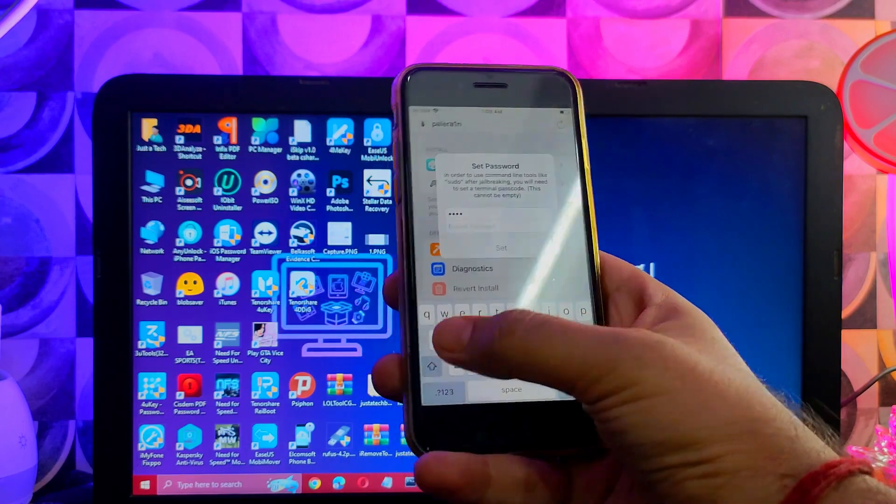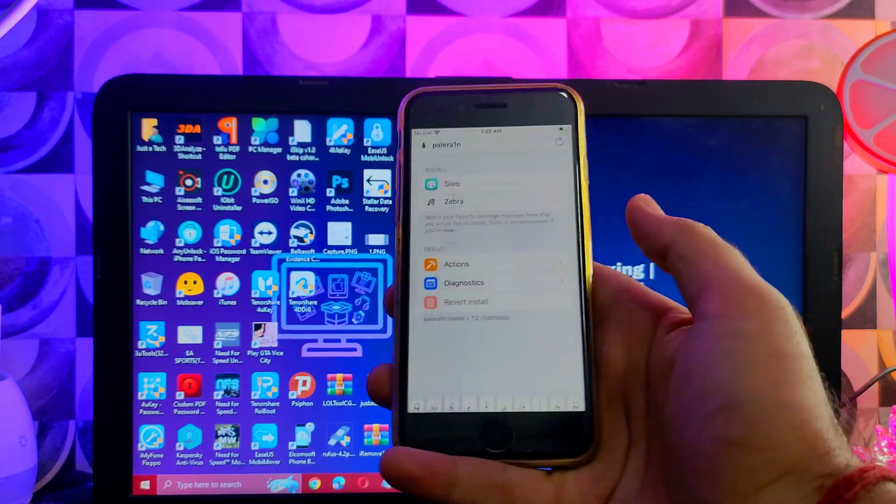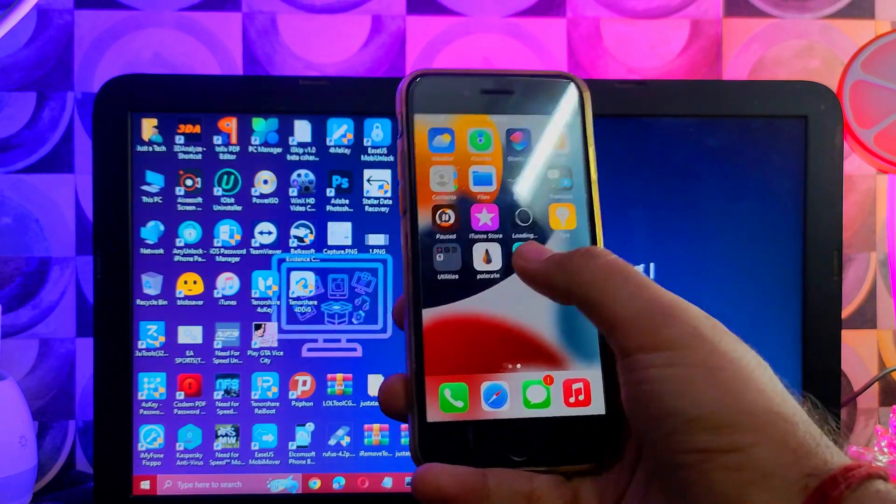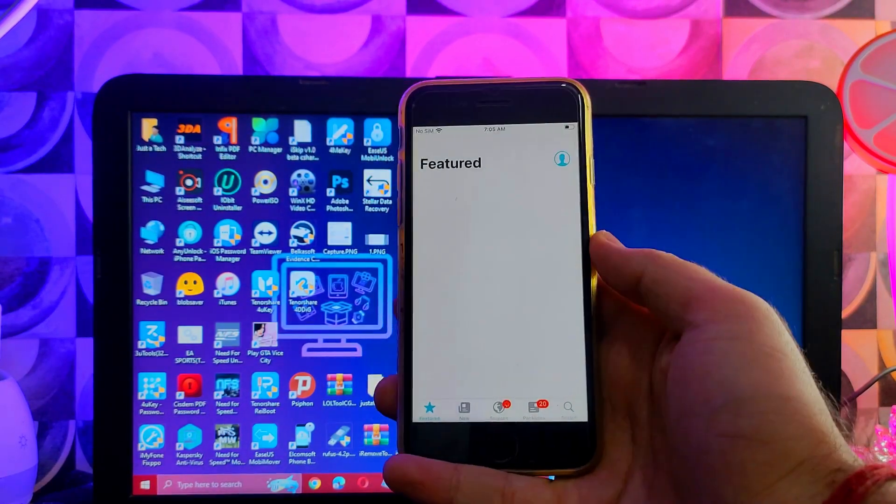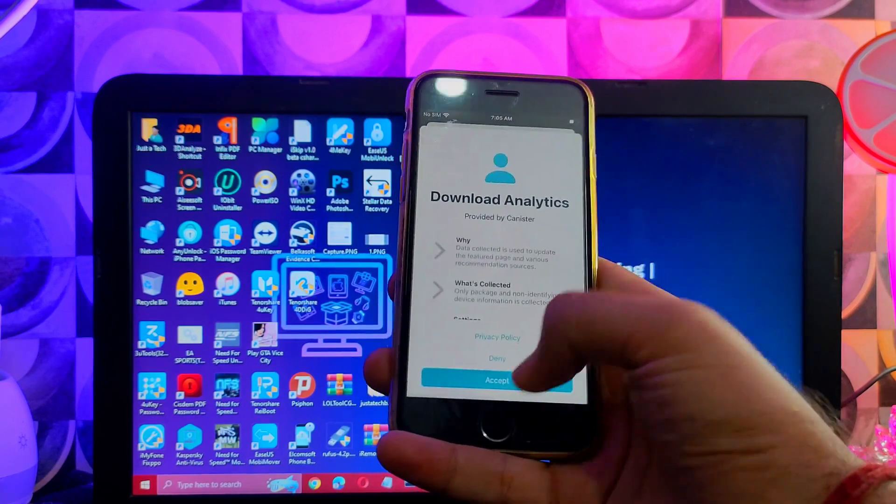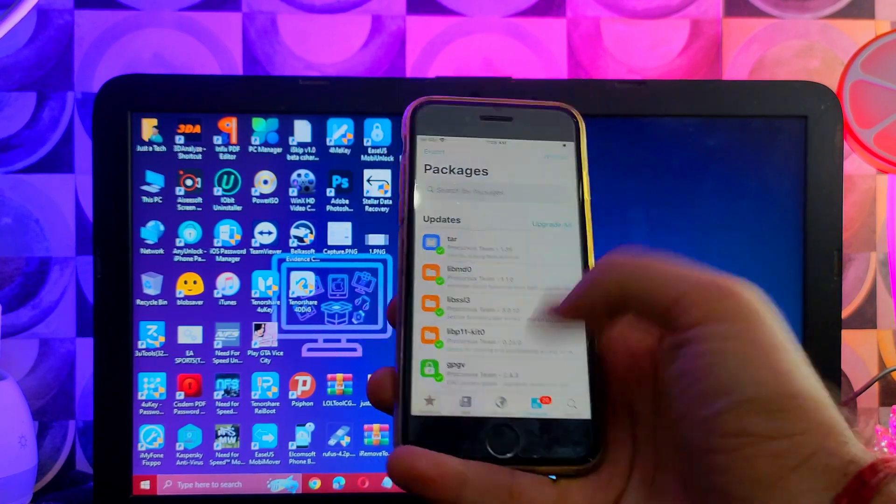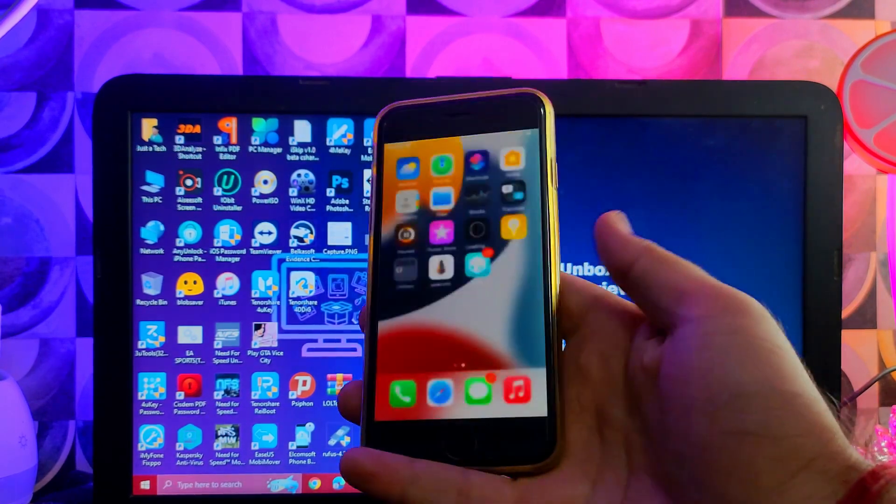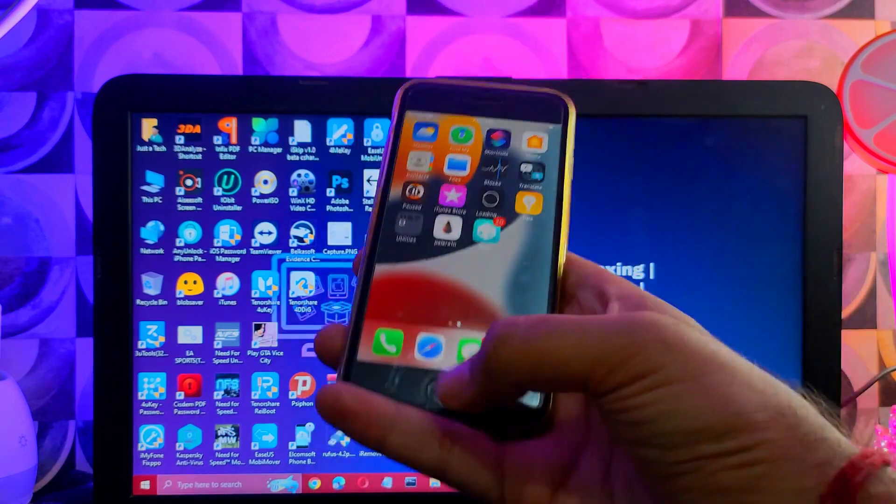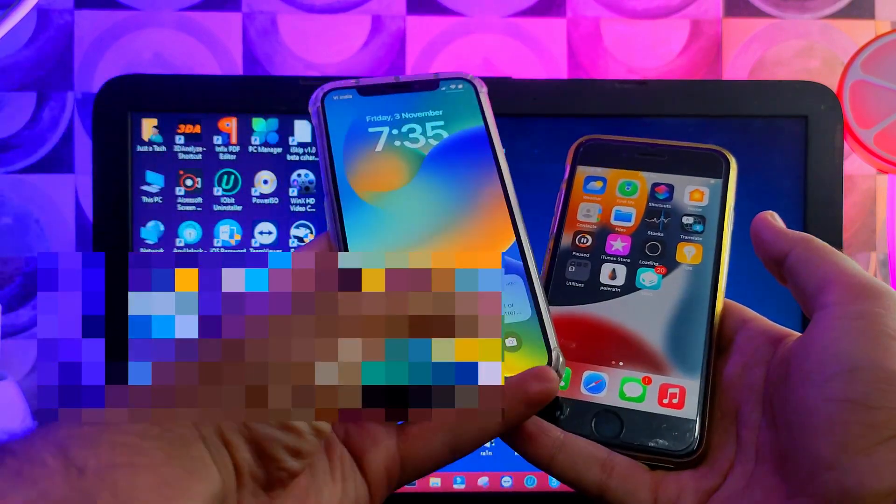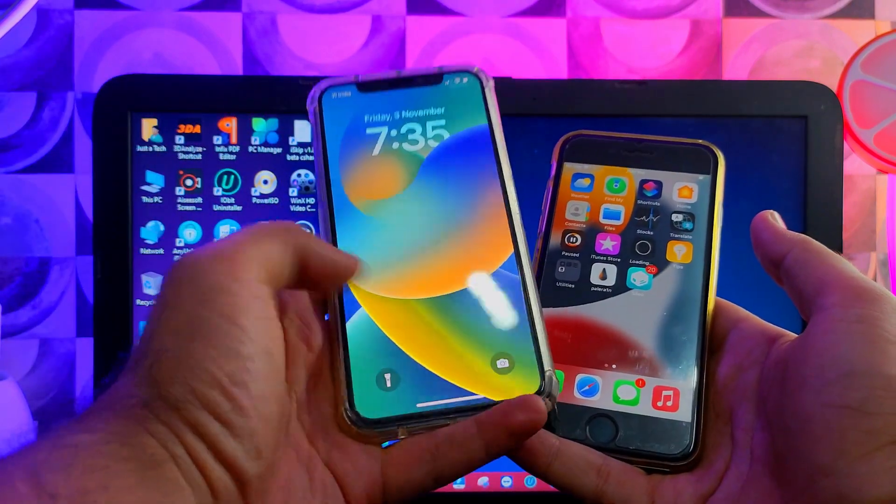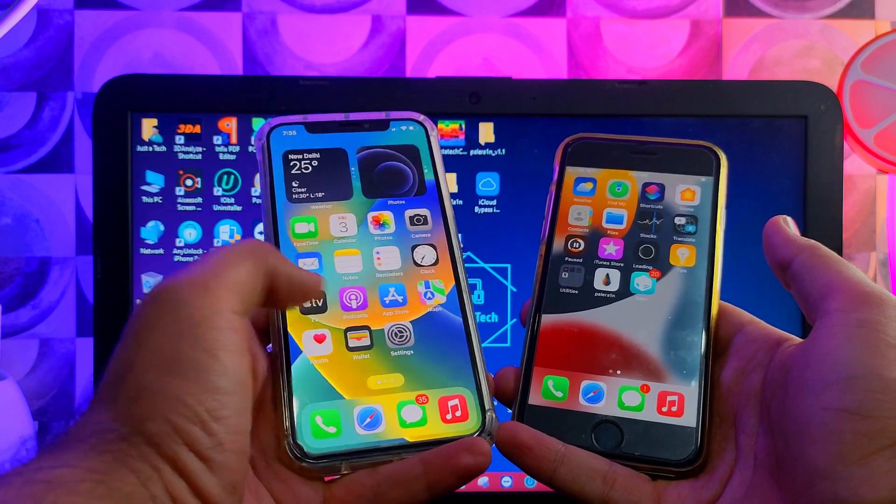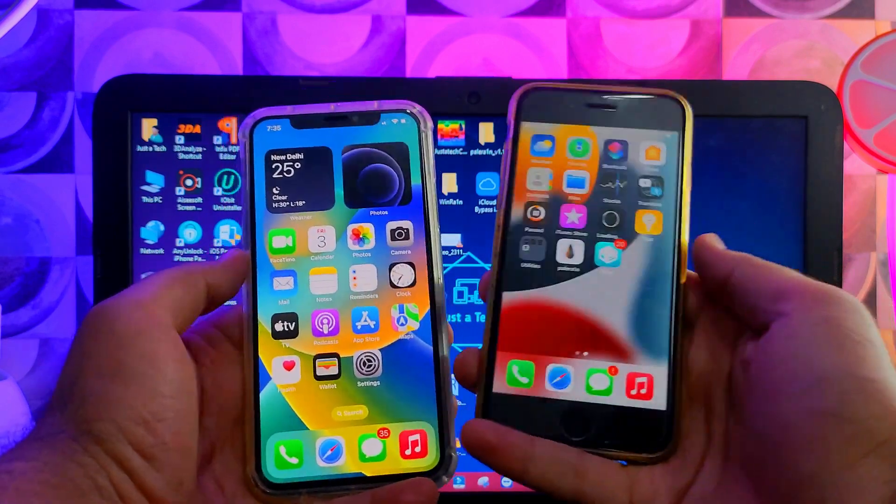Now you can try the same method on iOS 16 also. The process is the same, you just need to connect your device and simply follow the process, and you can easily jailbreak your device on the latest iOS 16 as well as on iOS 15.